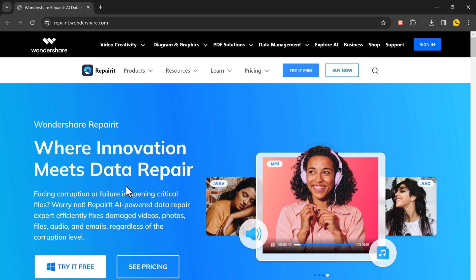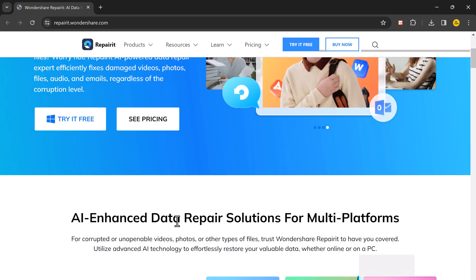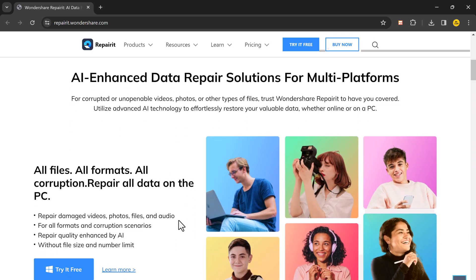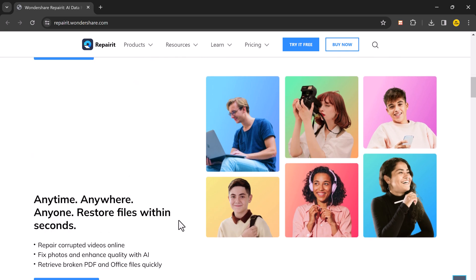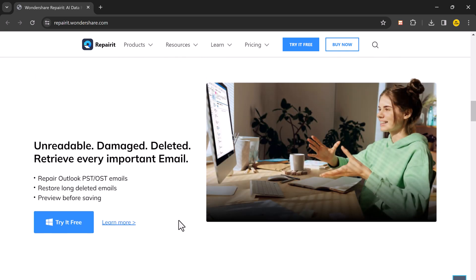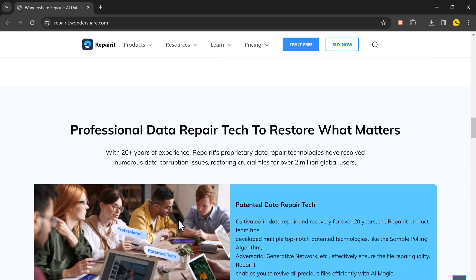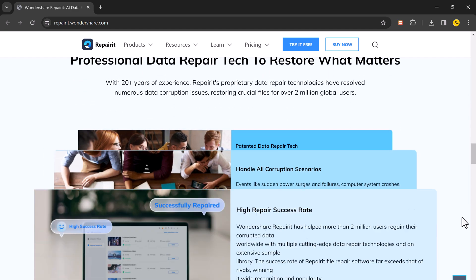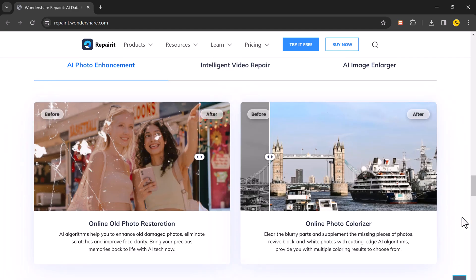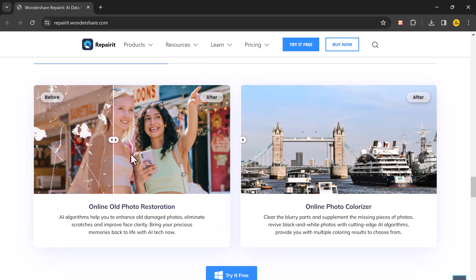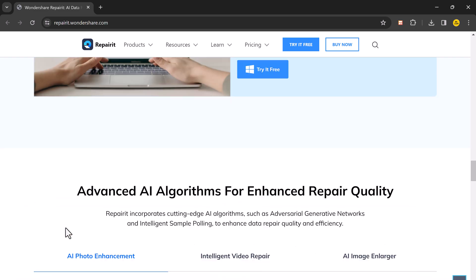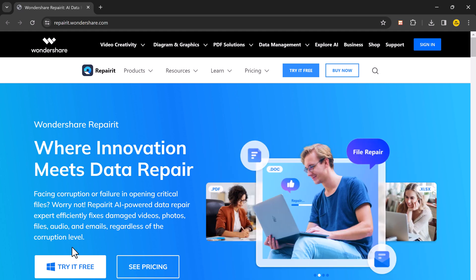The download link of this software is available in the video description. It can repair all kinds of inaccessible, corrupt, broken, or damaged files. It's available for Windows and you can also use it online without downloading any app. So after downloading, install this. The installation of the software is very easy. After installation, launch this.